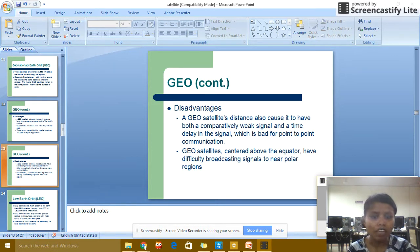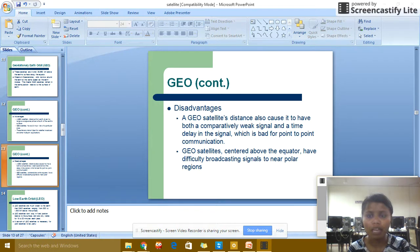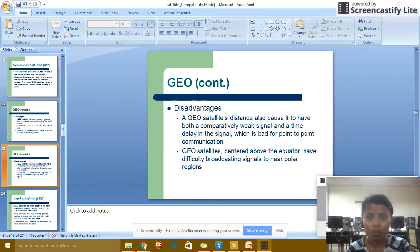GEO Disadvantages: the geostationary satellite's distance also causes comparatively weak signals and a time delay on the signal, which is bad for point-to-point communication. Geostationary satellites centered above the equator have difficulty broadcasting signals to near-polar regions.